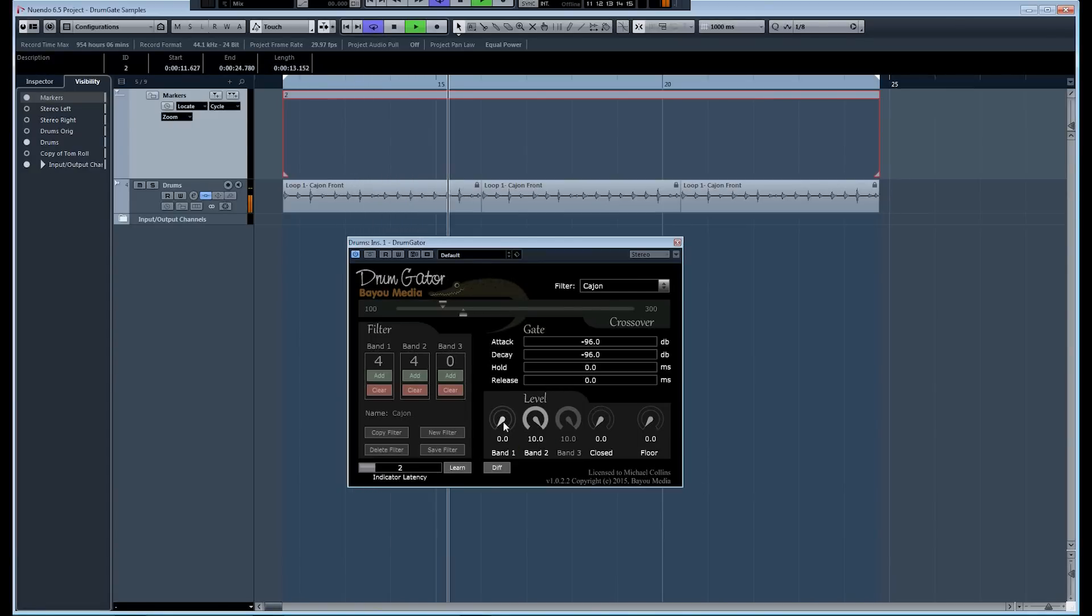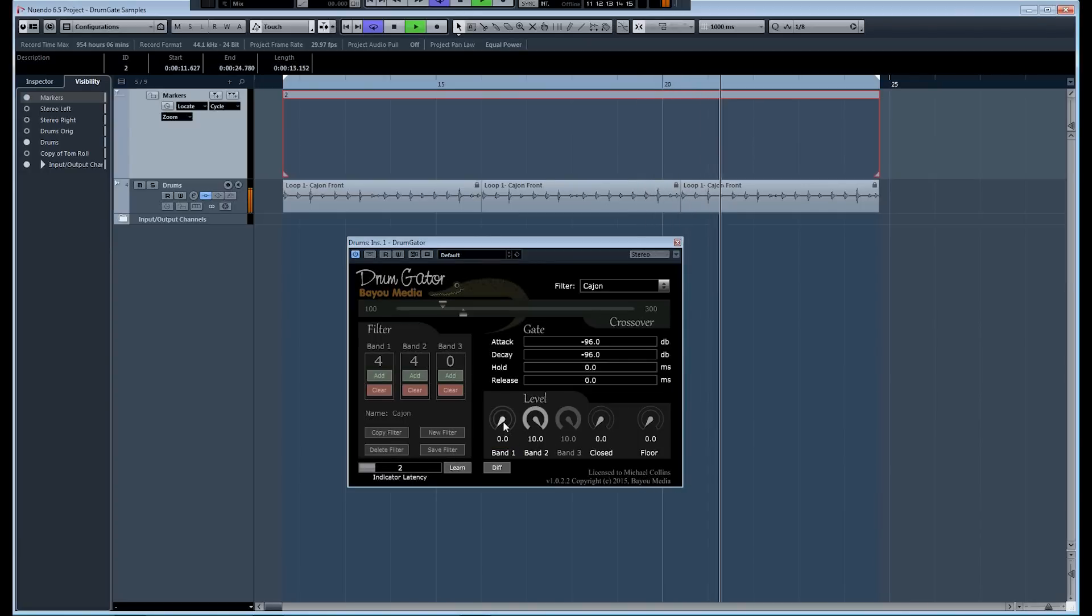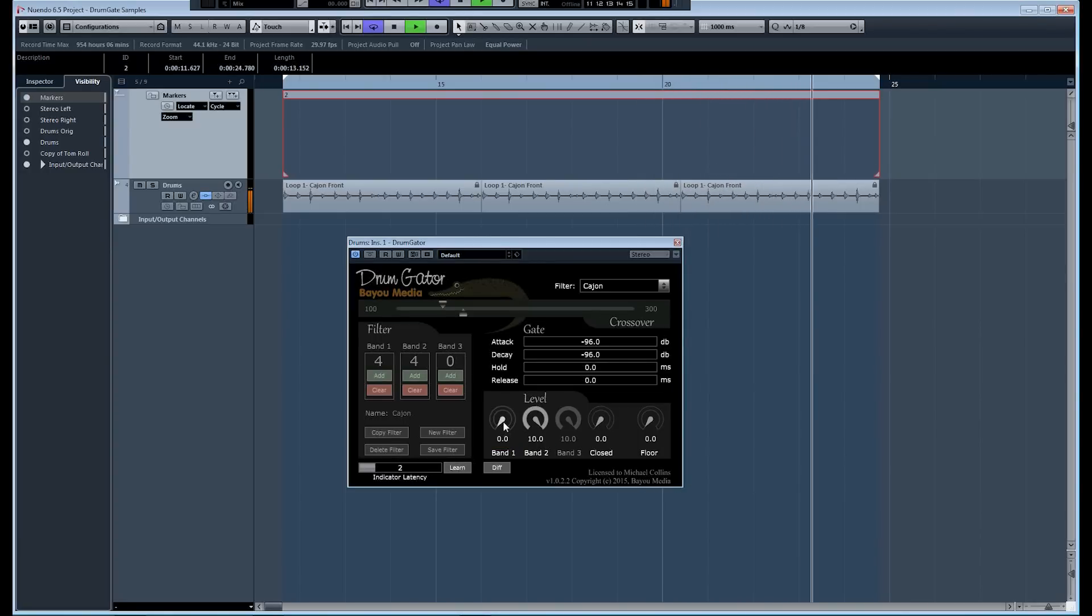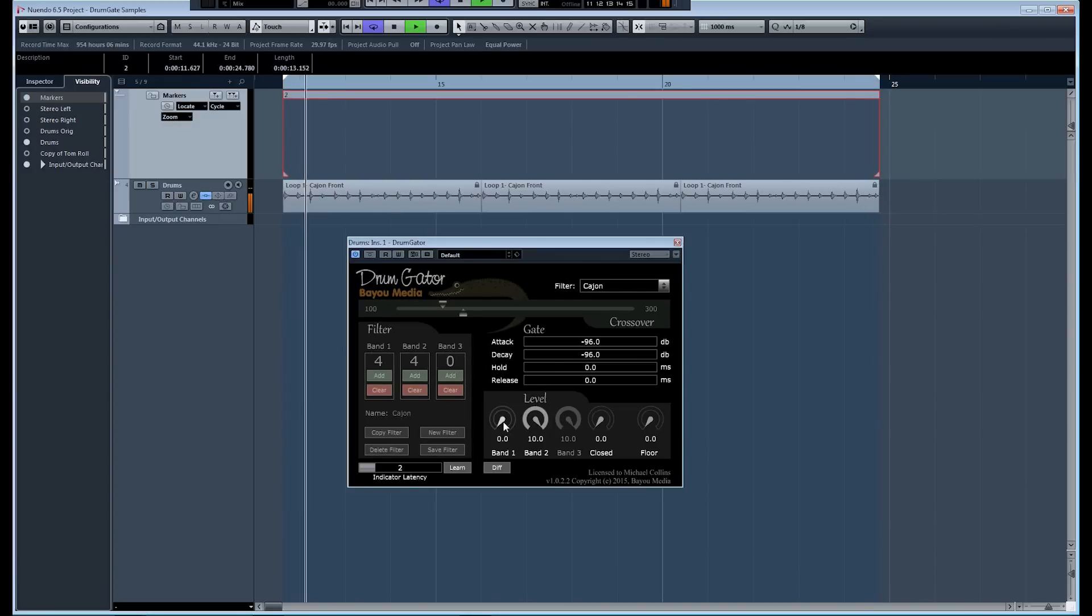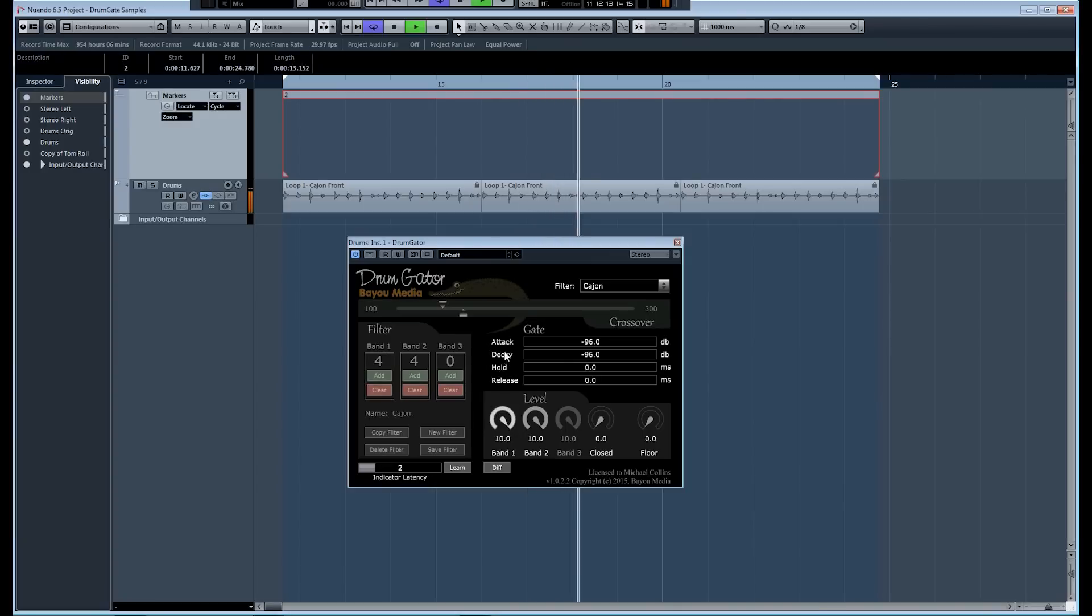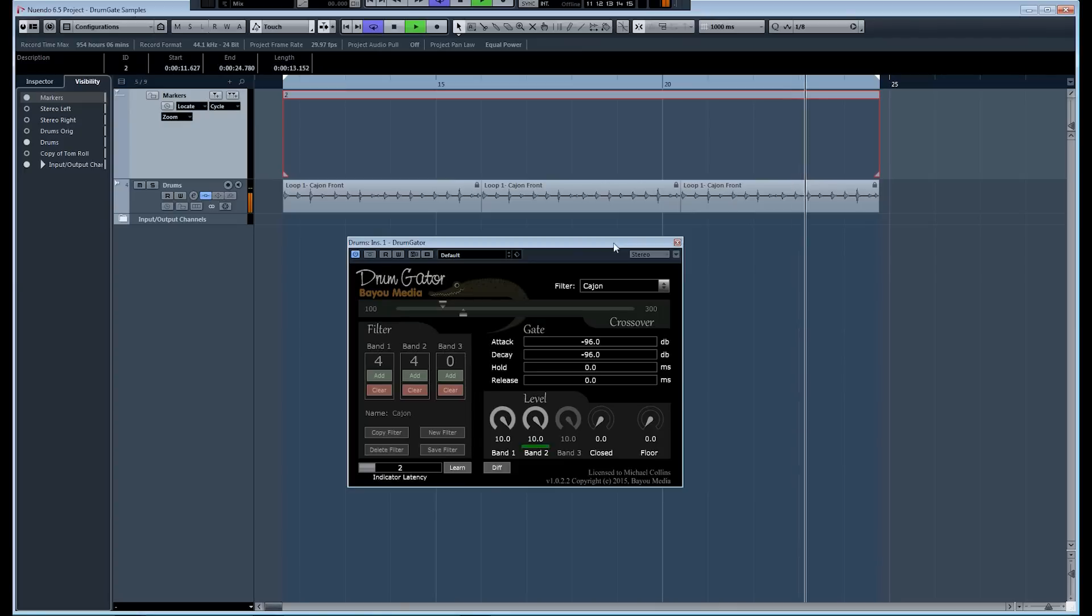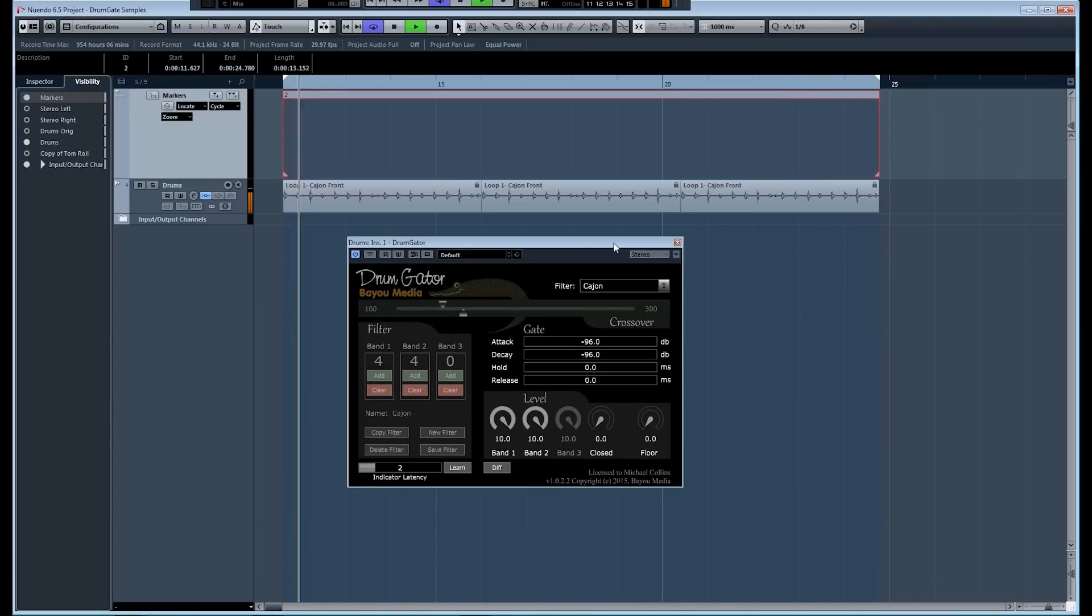So what you can do in this case is you can take those two signals and route them through, make a copy of that cajon channel, put an instance of drum gator on each one at the beginning of the signal chain. Now you can process those two sounds separately, maybe treating that lower sound more like a kick drum and the higher one more like a snare drum. Some really cool creative possibilities here.